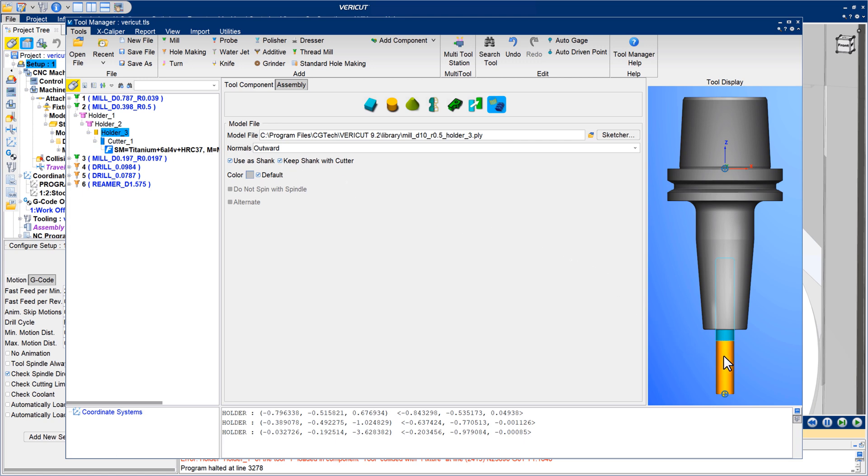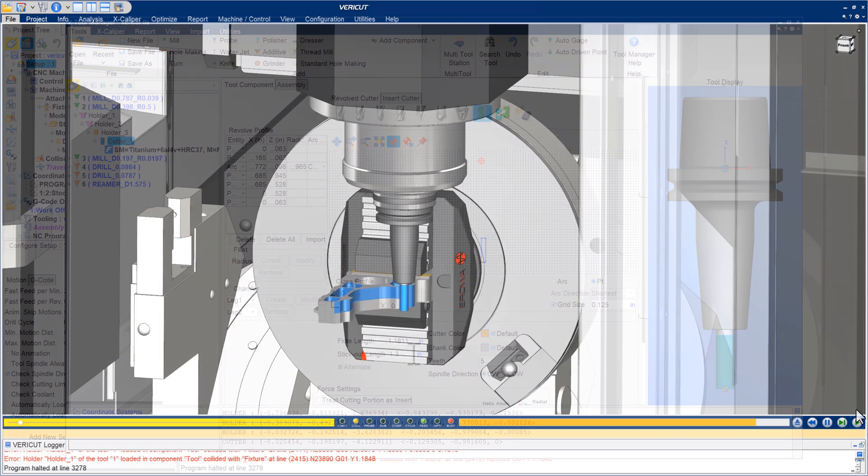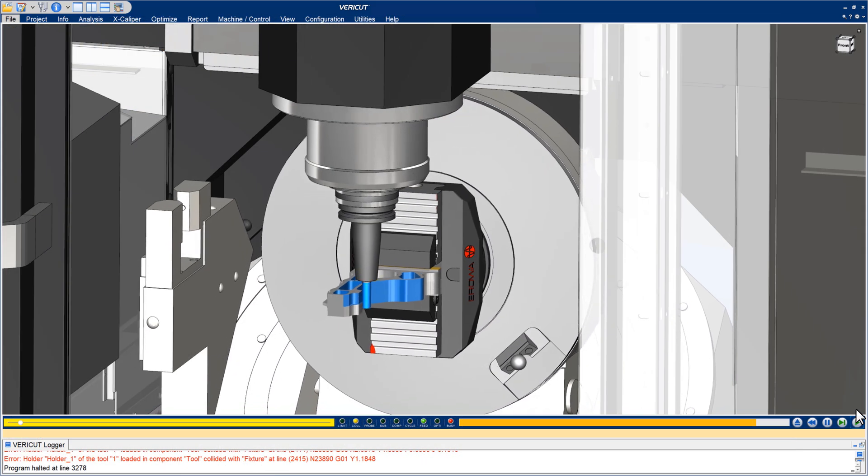With these new options set, modifying tools such as adjusting cutter stick out length is fast and easy. For more information on using the Tool Manager, see the Vericut help.